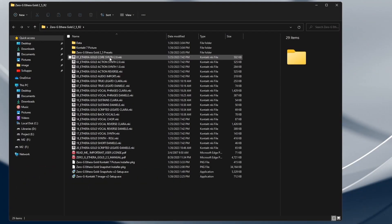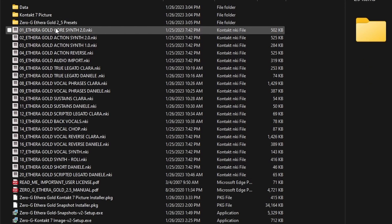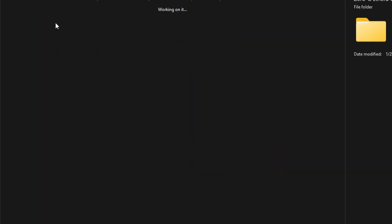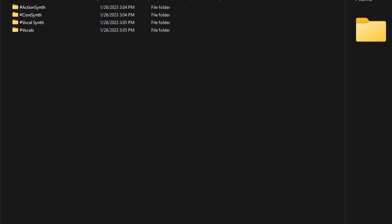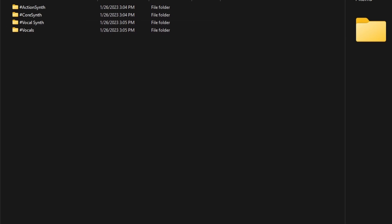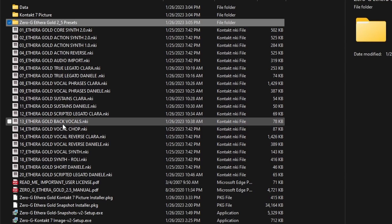Inside the folder, you will find various files and folders. In the Presets folder, you will find the presets in NKI format, which helps exploit the potential of the new Contact 7 browser, including audio preview.